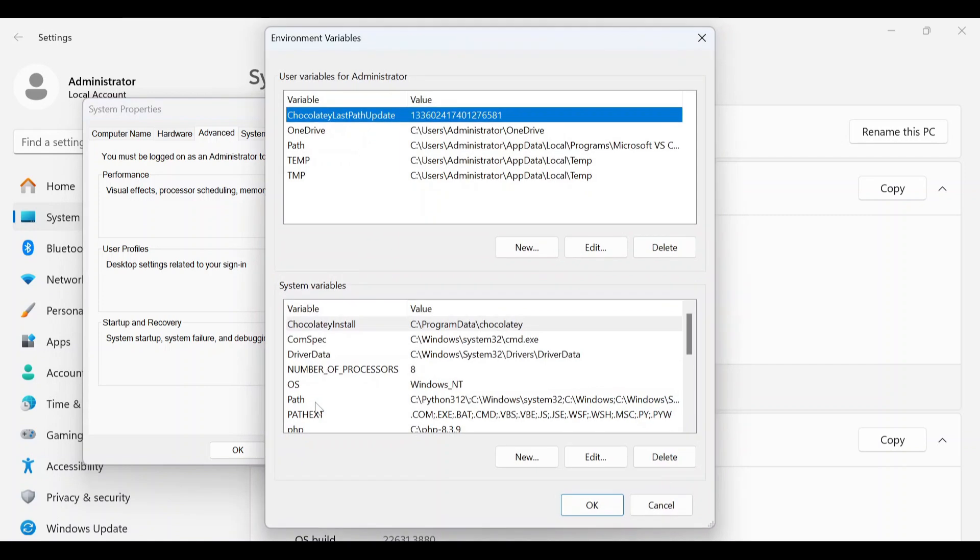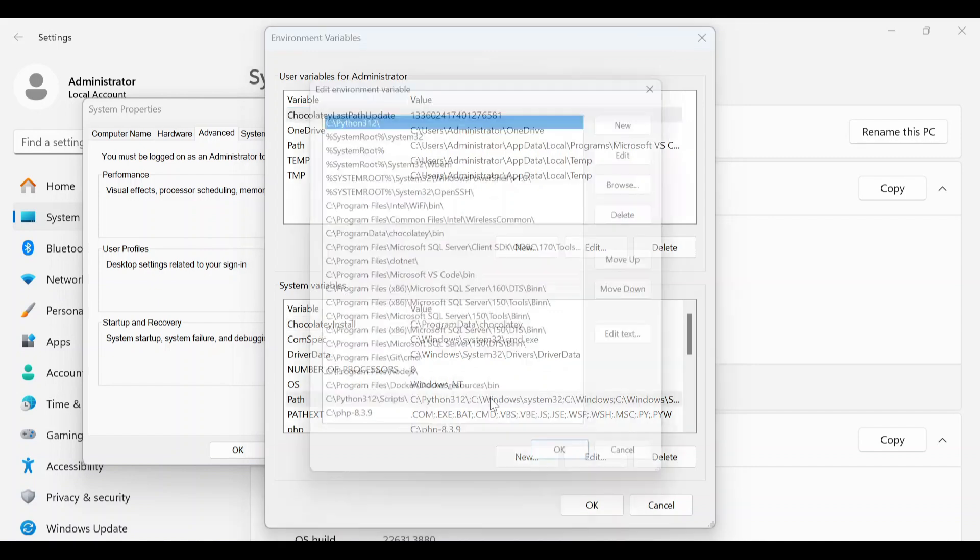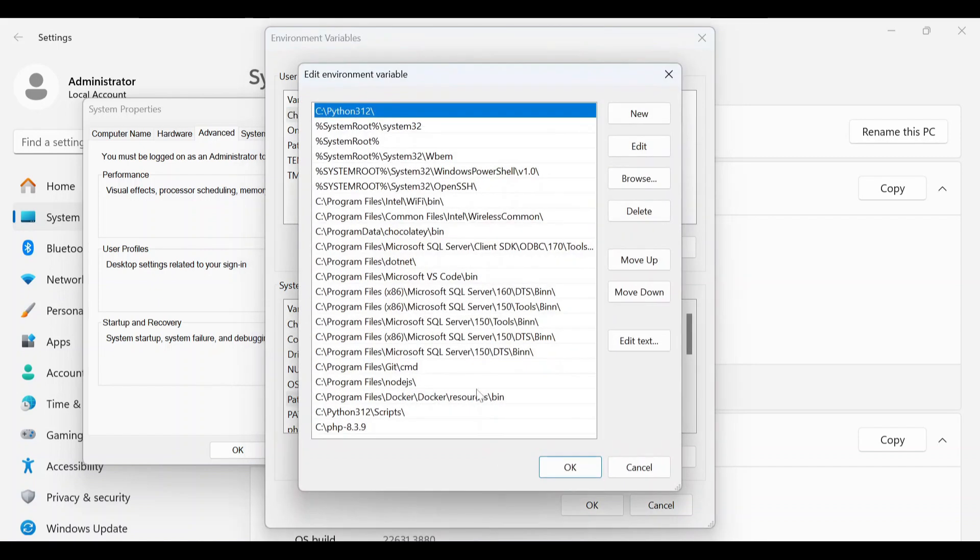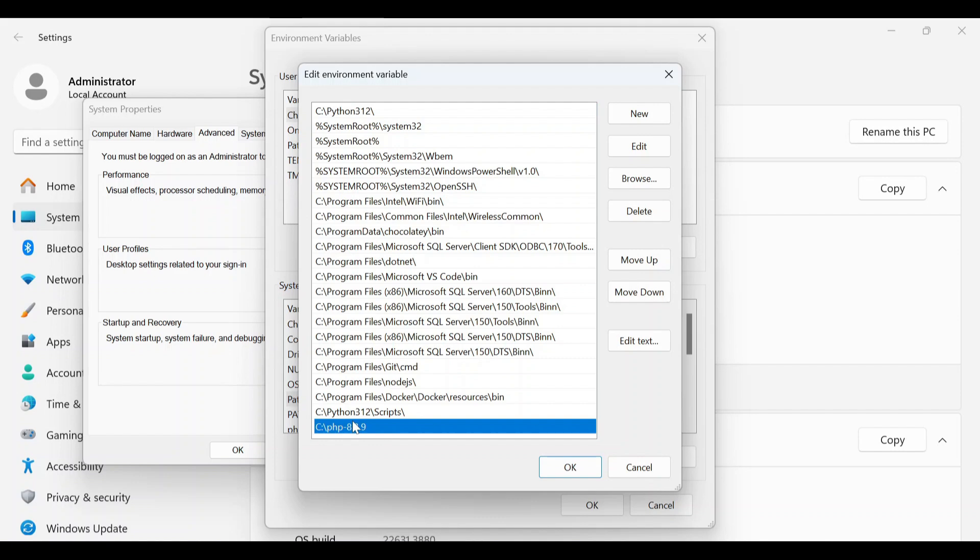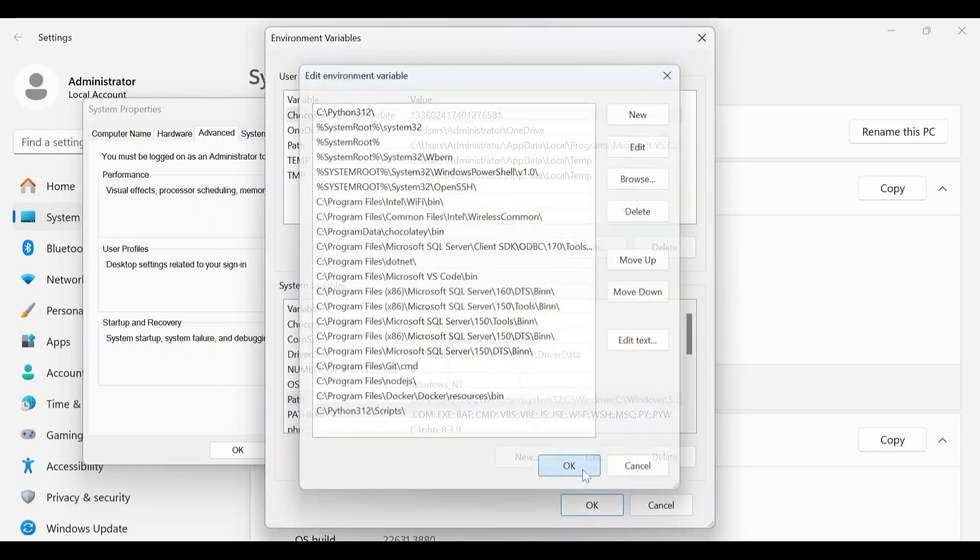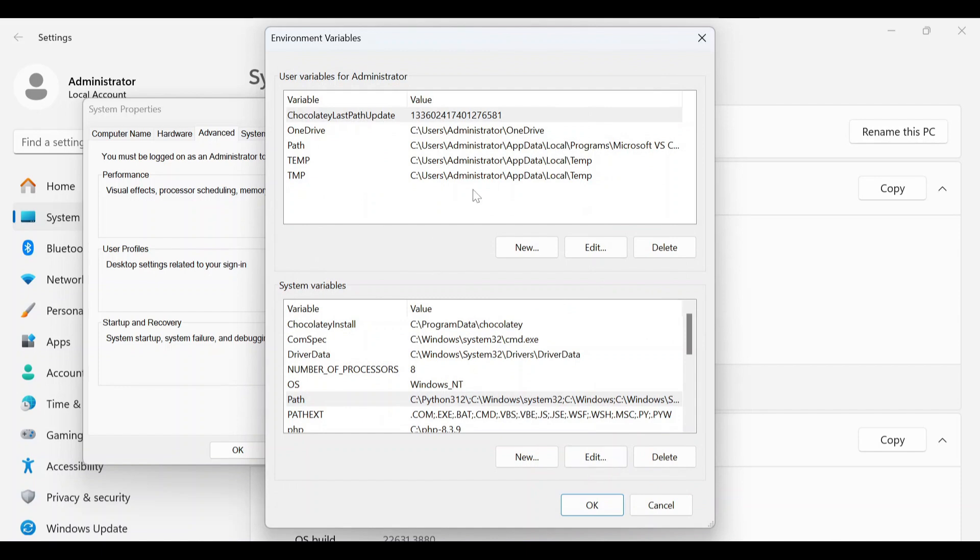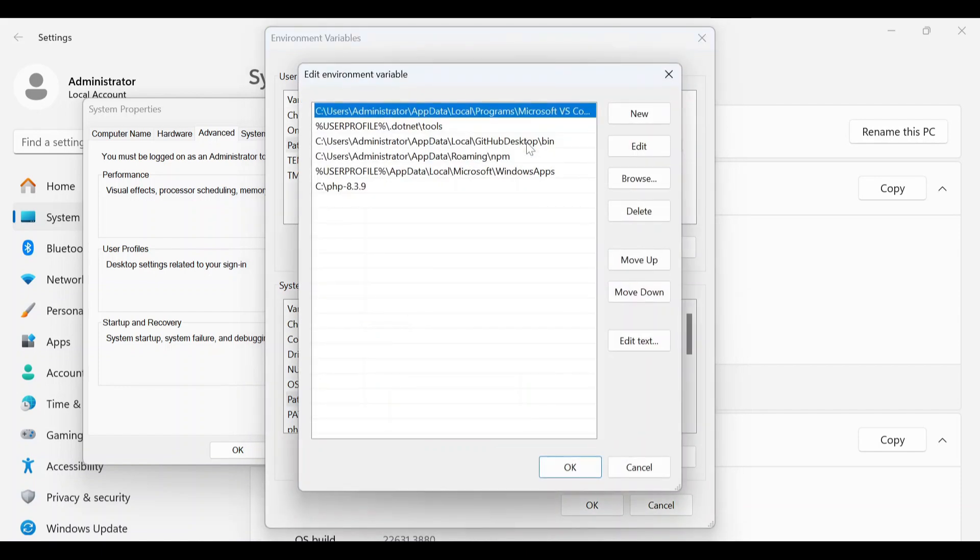First, we will remove path from System Variables, find PHP and remove it, then remove PHP path from User Variables for Admin.